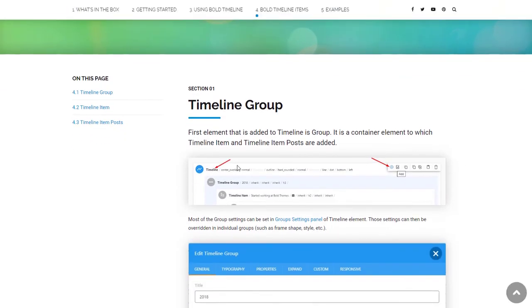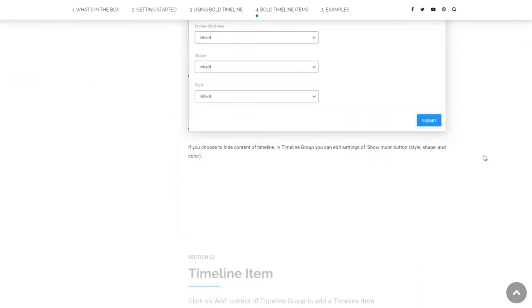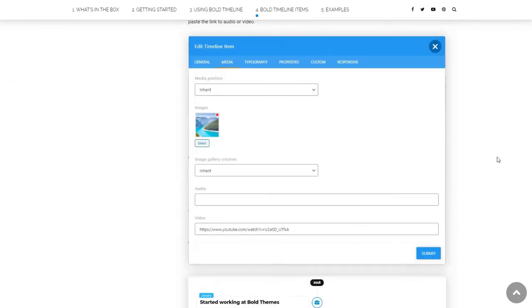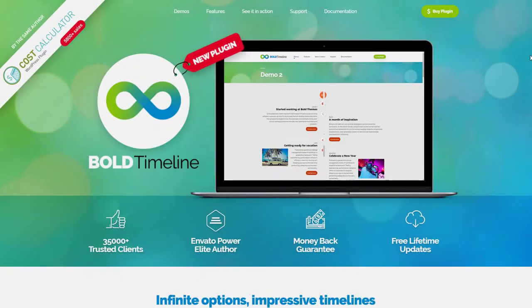Bold Themes is an Envato's Power Elite author with 35,000 plus sales and the author of the best-selling cost calculator plugin.